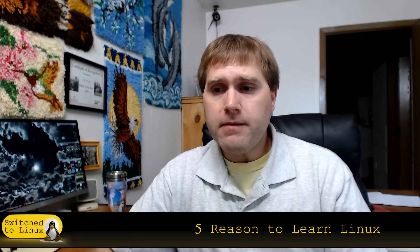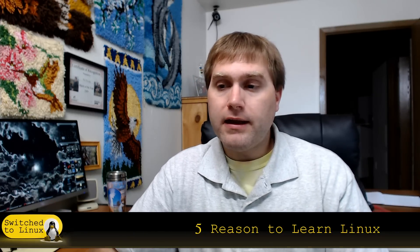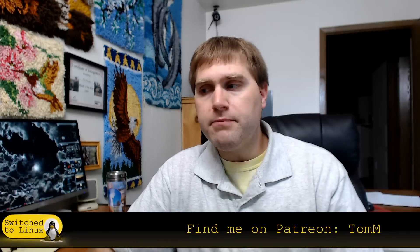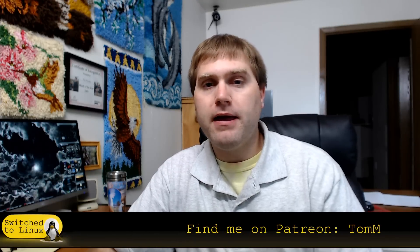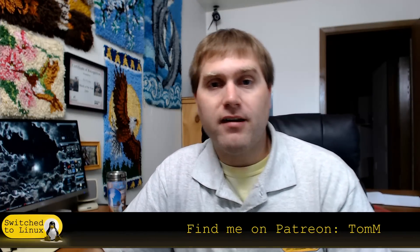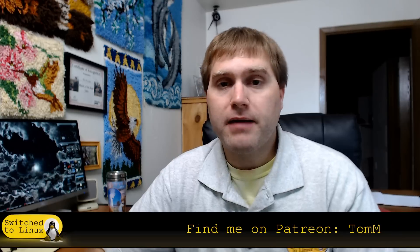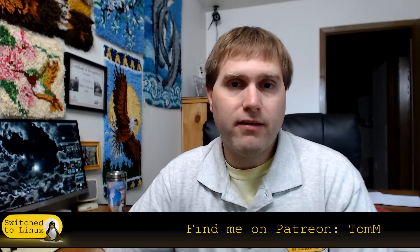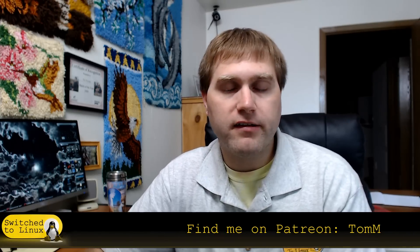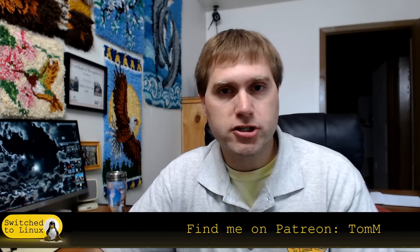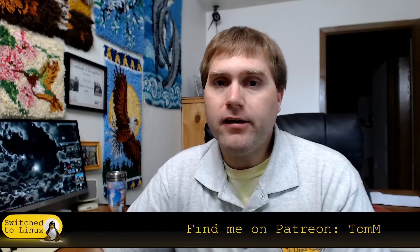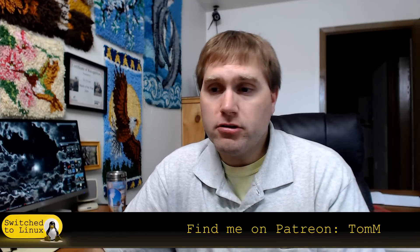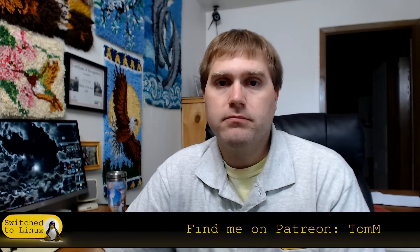So there you have it. There's five reasons to learn Linux in 2017. Thanks for watching everybody. And once again, if you do like what we are doing, you can help support us on Patreon, patreon.com forward slash Tom M. And there are also Amazon links down below. If you want to shop on Amazon, click that link, buy from there, and Amazon will send a small portion of the sales to help out Switch to Linux with video production. So thanks for watching everybody, and I hope that you enjoy switching to Linux.